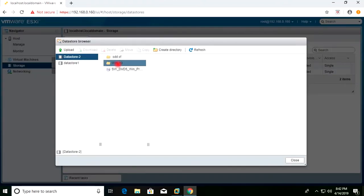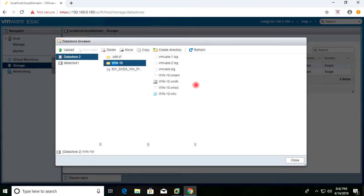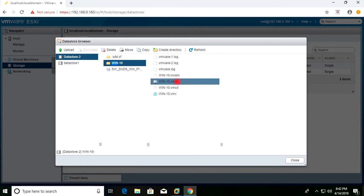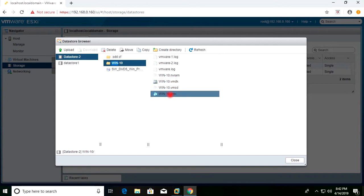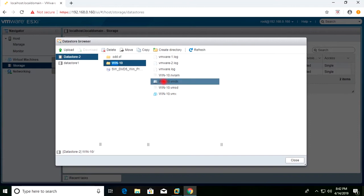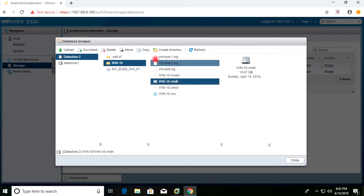This is my virtual machine's folder and these are the files. This is the VMDK file and this one is the configuration file — the VMX file. I will first select this VMDK file.